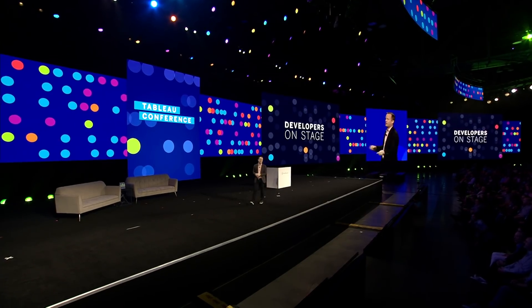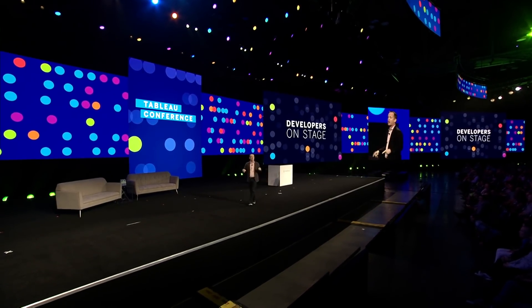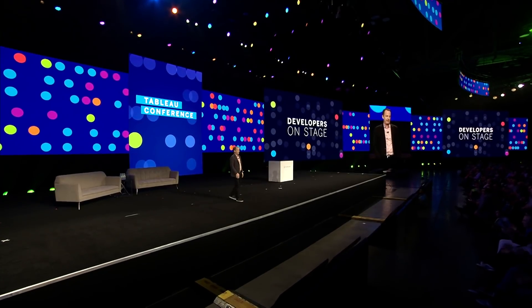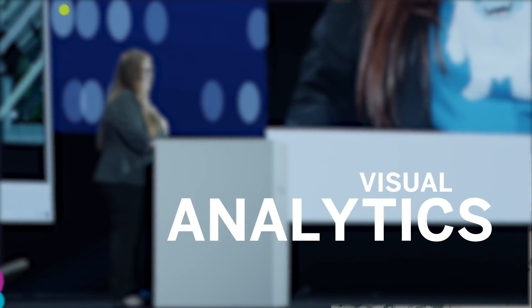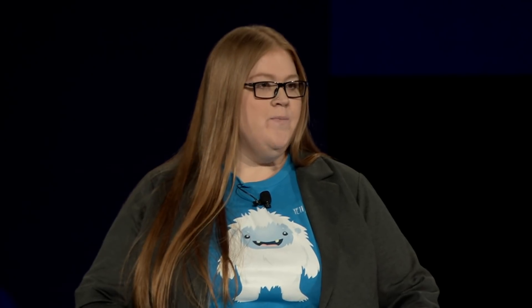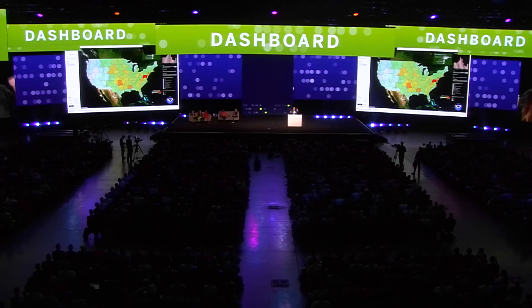I've got a bunch of devs hopped up on Chicory Coffee and Beignets backstage, ready to come out here and take stuff for a test drive. So are you ready? In this section, I want to show you some of the new functionality that we're bringing to Tableau that will help you take your dashboards from beautiful to amazing.